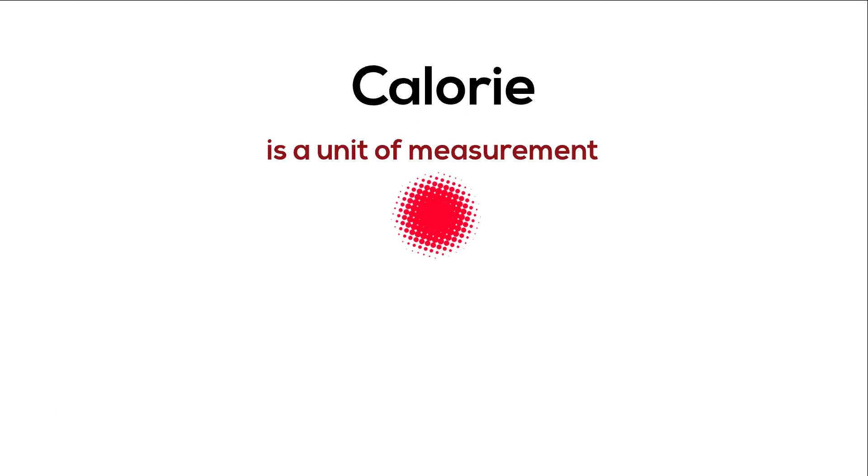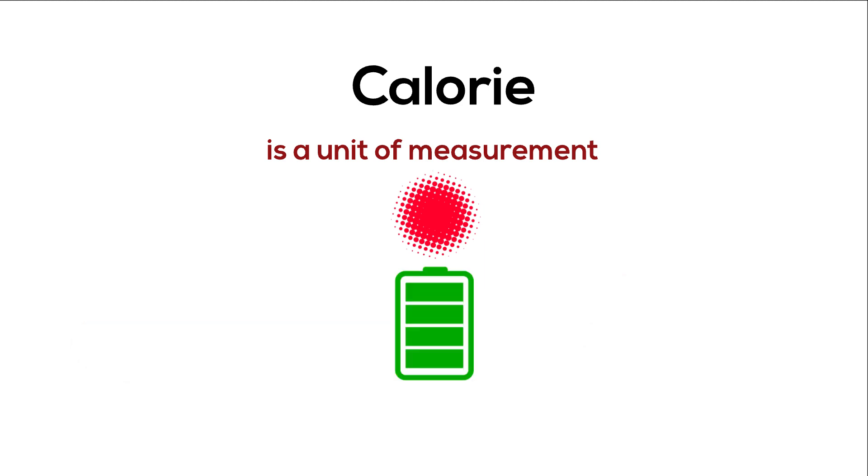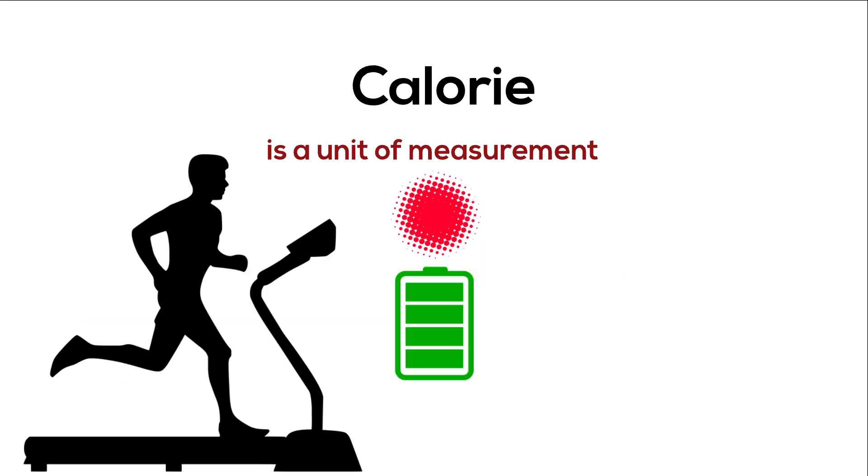Calorie is a unit of measurement. It tells us how much energy a food or beverage contains and how much energy we consume when doing certain activity.